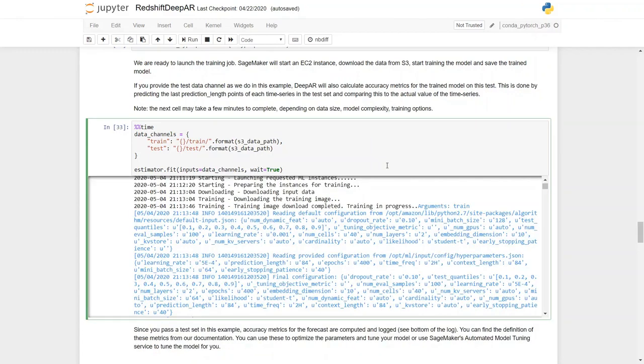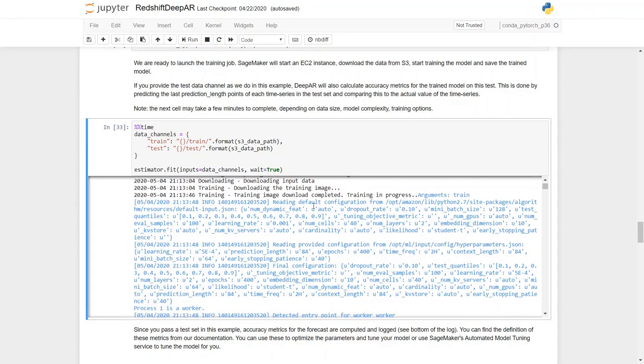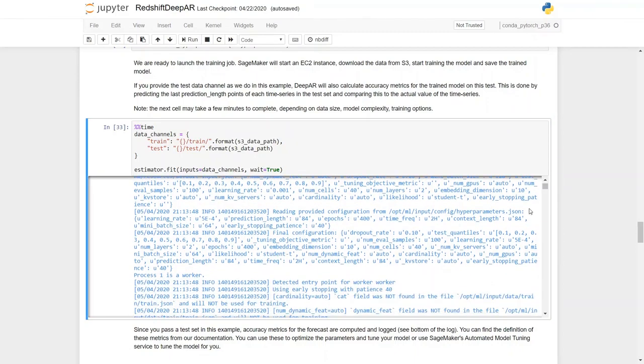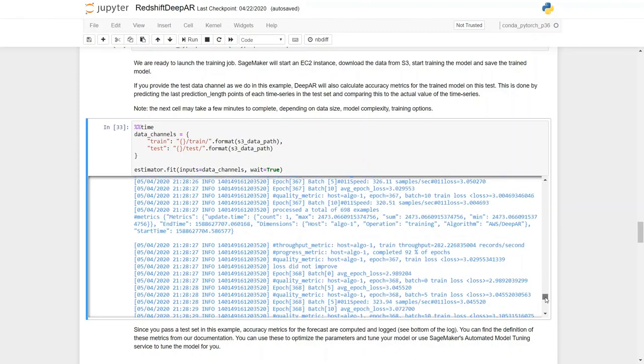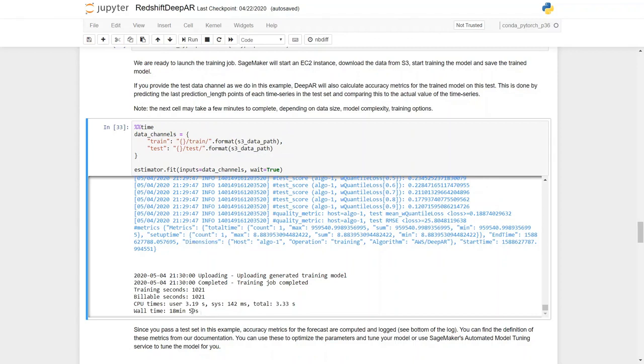The training job has passed the test set, accuracy metrics for the forecaster computed and logged. You can use these to optimize the parameters and tune your model, or use SageMaker's automated model tuning service to tune the model. Now that we have trained the model, we can see all the different metrics that have been generated out of this model. These metrics are total time execution, which is in the form of count, max, sum, mean, setup time, and also across various different dimensions. The total time of this training model took place in 18 minutes, close to 19 minutes here.